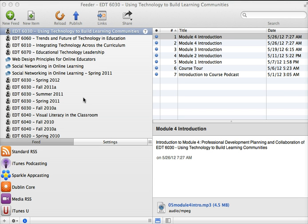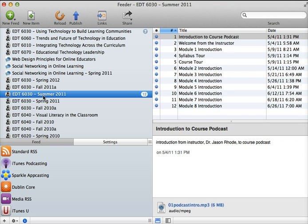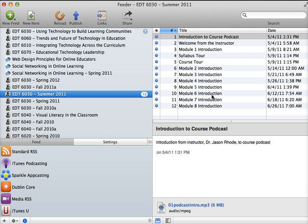Here you can see a listing of the different course podcast feeds that I have. I actually keep my current feeds, but then I also have archives of former versions of the podcasts. You can see, for example, this course I taught summer 2011. Here are all the episodes of the feed.